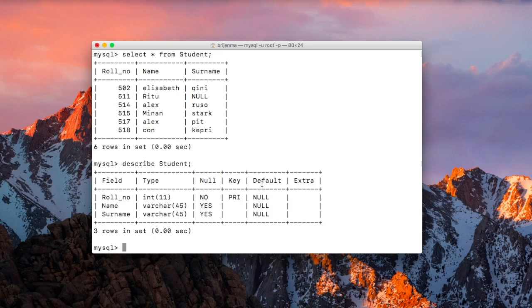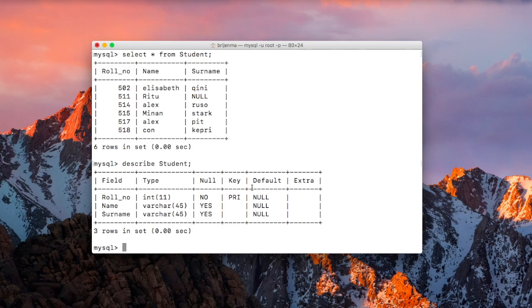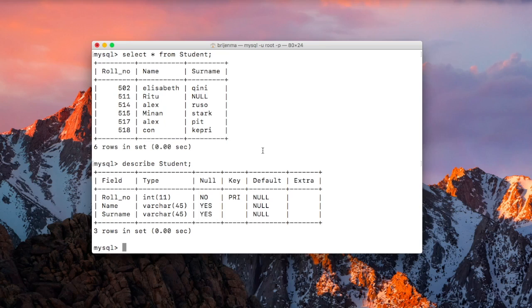And the default column stands for if you haven't specified any values for the column that you have declared in the student table, then by default, which value it should get. We had not specified any default value while creating this student table. That's why there are null here. If you want to specify the default value, then you can specify. We will see about this in our later videos in much deeper detail.